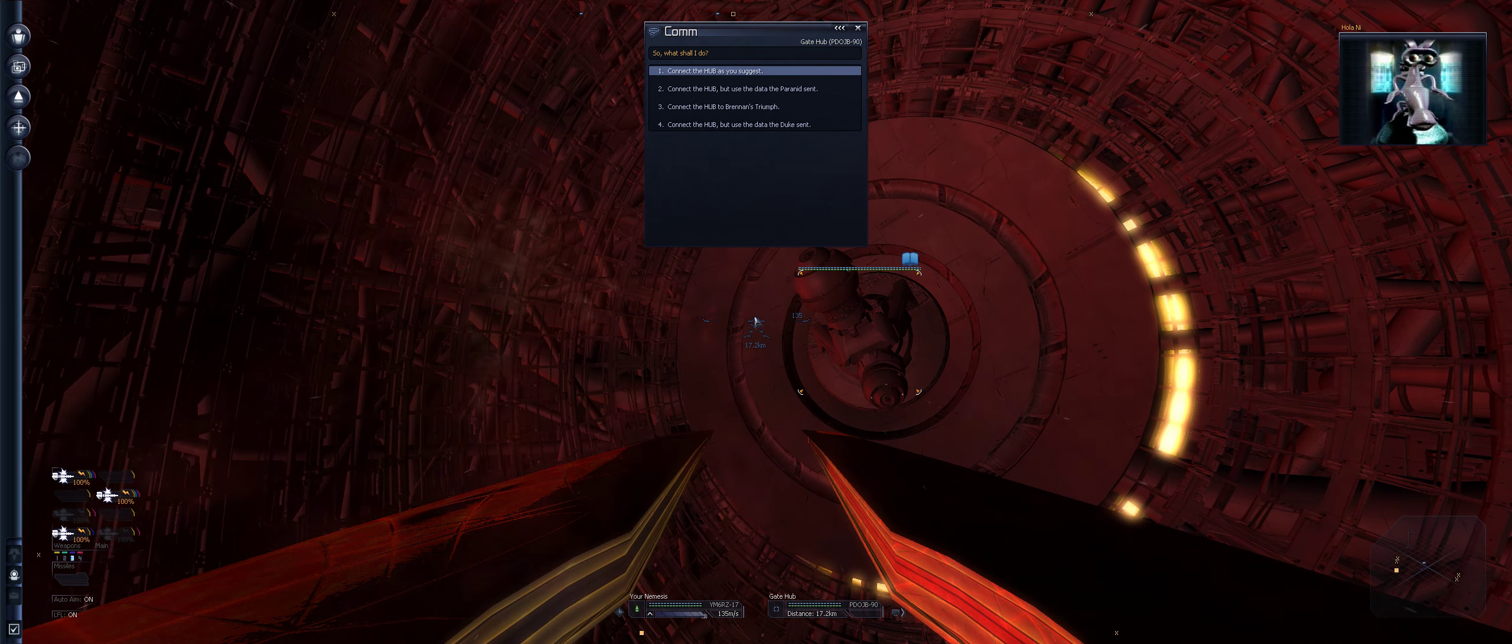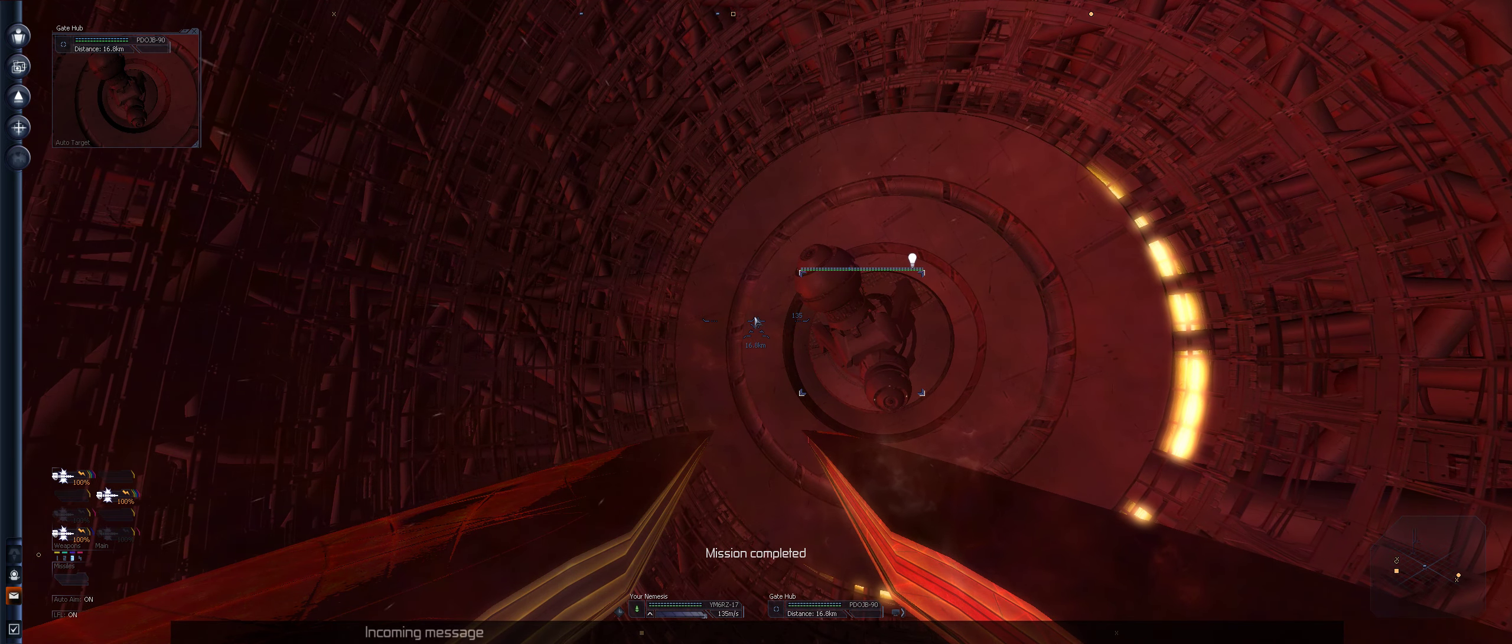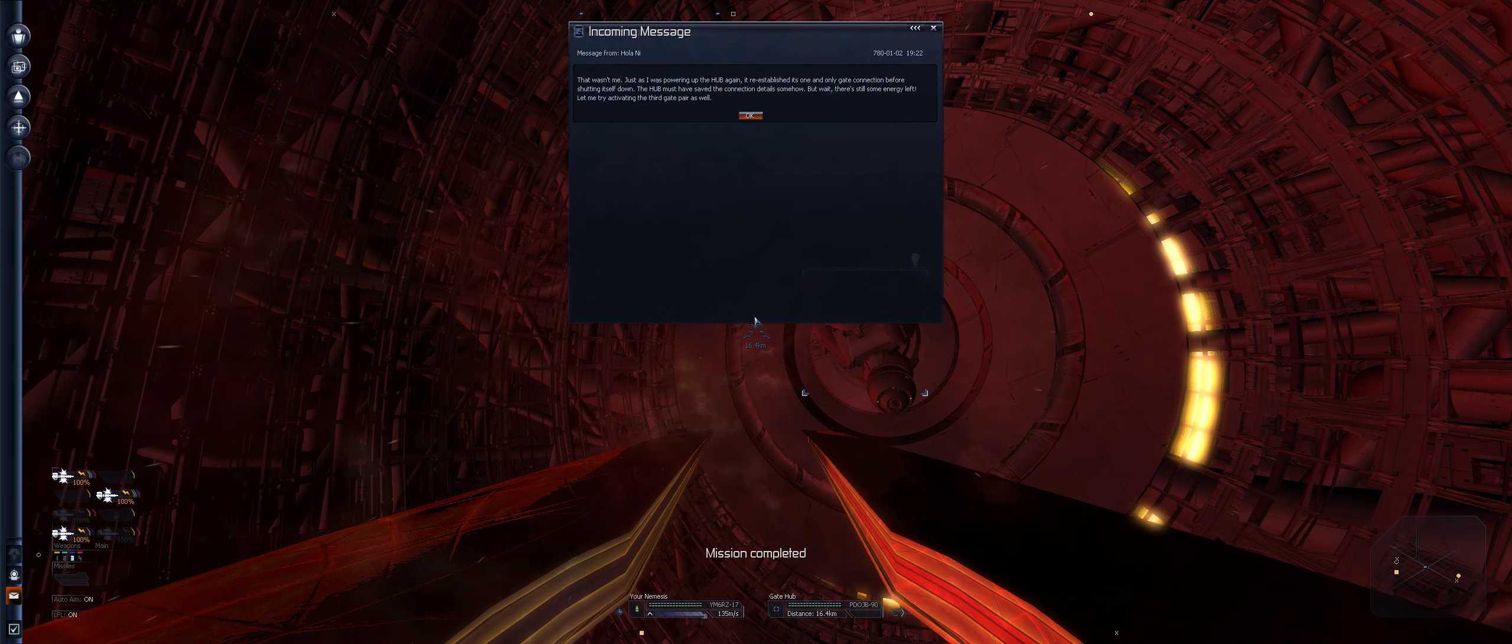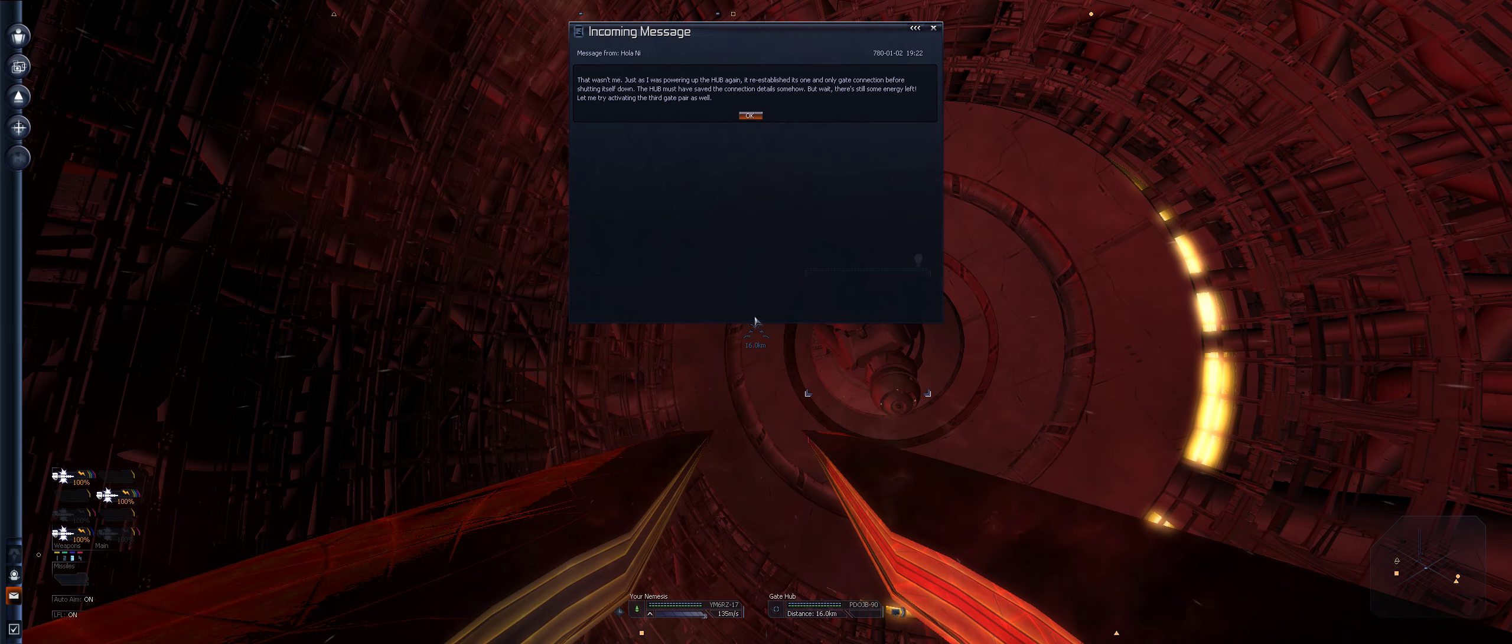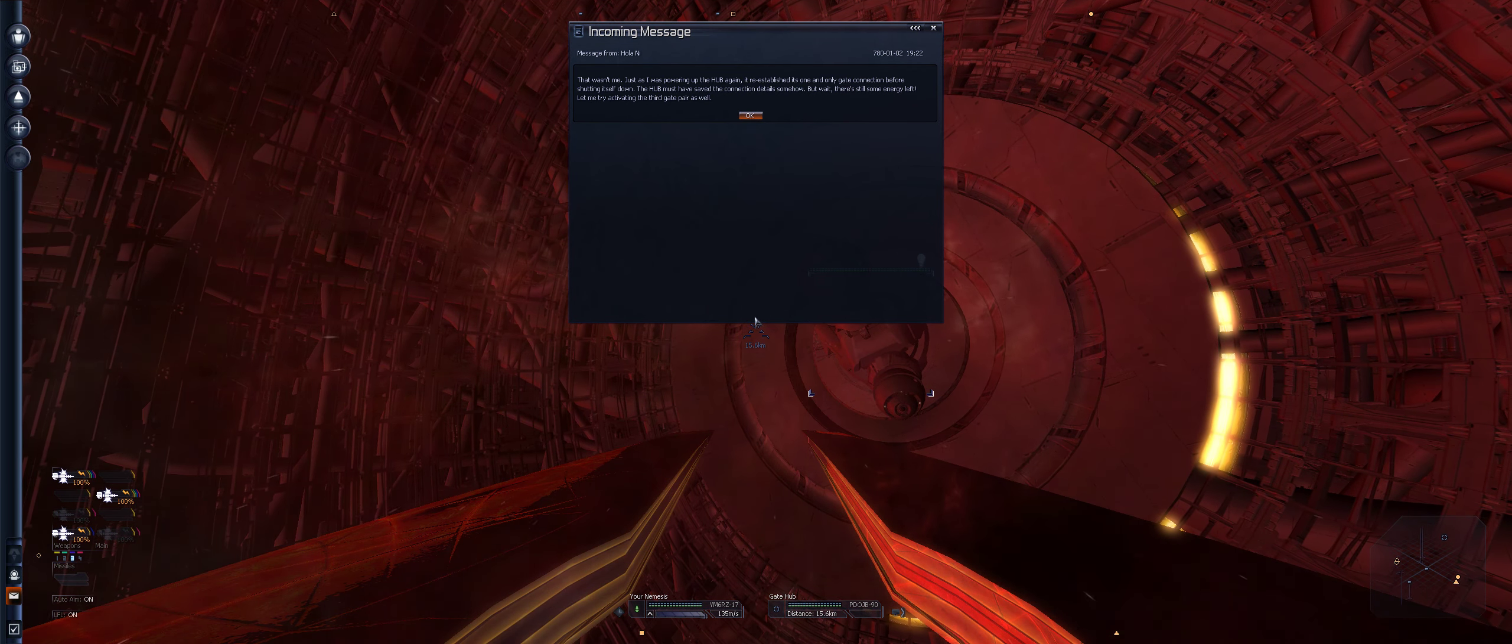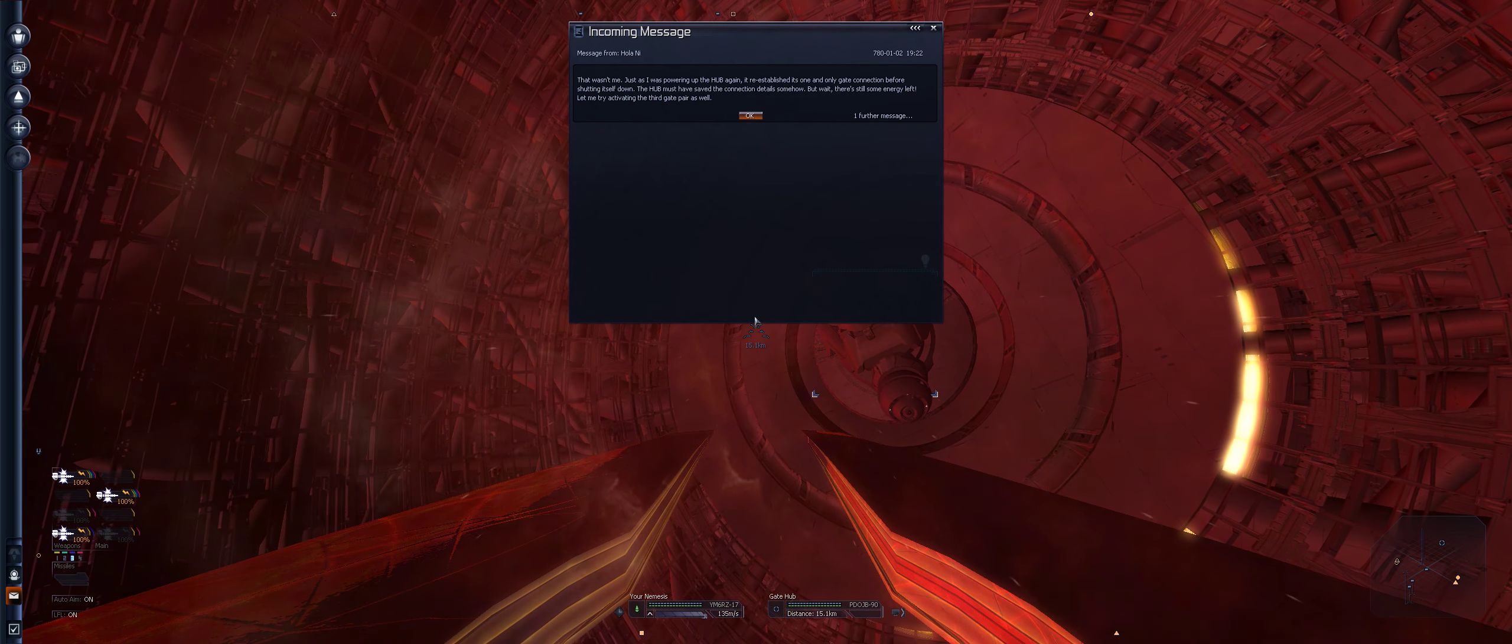What happens when you connect the hub to it? I will send an emergency call to the Boron fleet. If they pick up the signal and have ships around, they should jump in and secure the whole hub. There are a lot of ifs. So what shall I do? Connect the hub as you suggest.